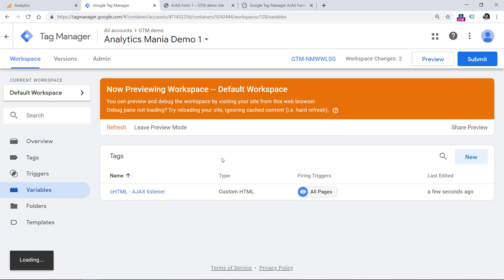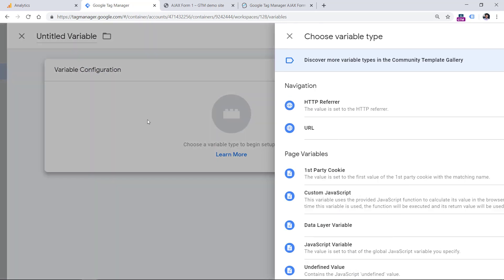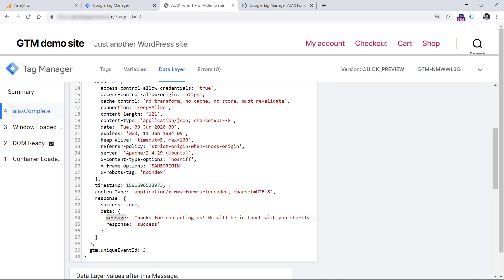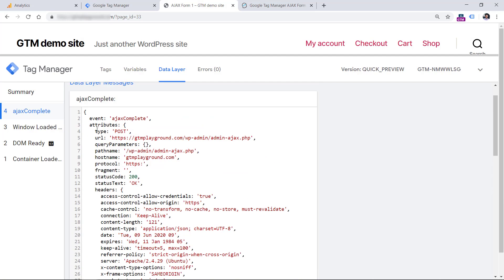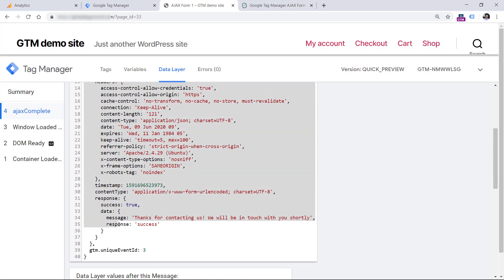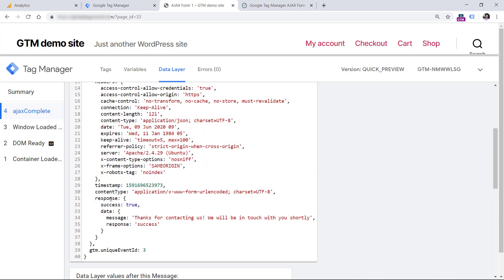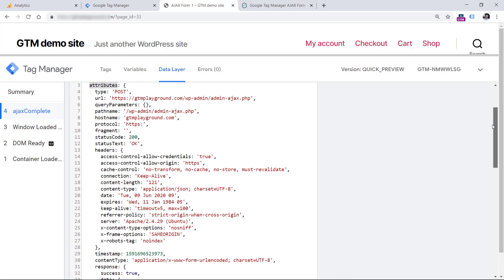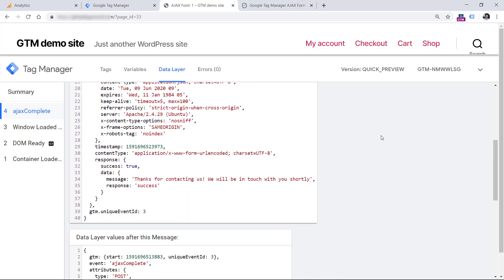Let's go to Google Tag Manager Variables, then scroll down to User Defined Variables, New, Variable Configuration, Data Layer Variable. We need to enter the key that we want to access in the data layer. However, there is one catch — the data is not simple or linear. There is one key called attributes, and that attributes has a lot of keys. Then one level deeper you will see response, and the response contains this kind of information. The data is another object containing these parameters. So to access message, we need to define the entire path from top to bottom: attributes, then dot, then response, dot data, dot message. Every level is separated with a dot because we are working with objects.